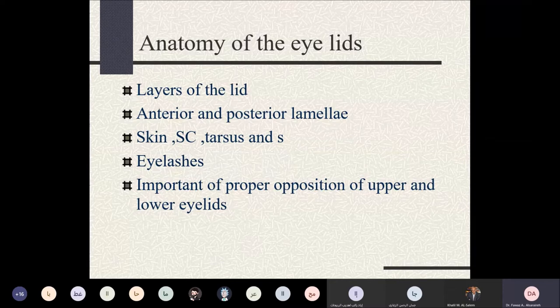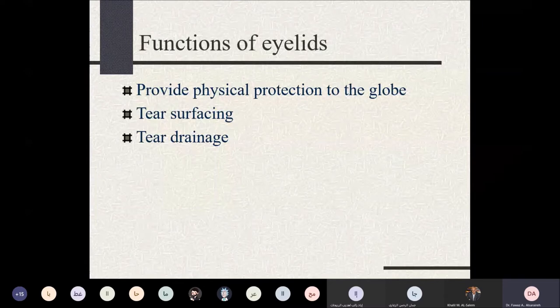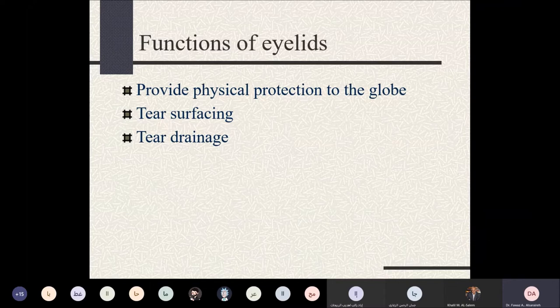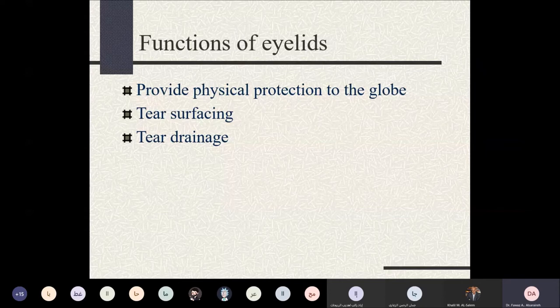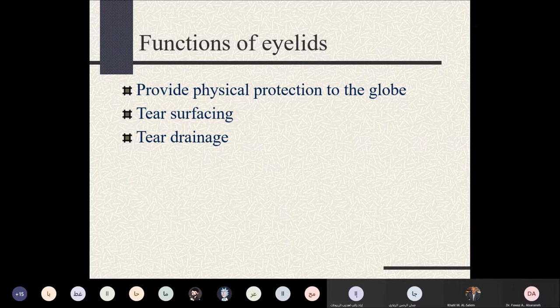The functions of the eyelids: the eyelid provides physical protection for the globe. It is very important for tear surfacing and resurfacing, and also for tear drainage. Tears are distributed over the corneal surface by the lid margin, working like a windshield on a car. It is essential to keep the cornea wet with the tear film, as the corneal surface is the first interface that light rays encounter.